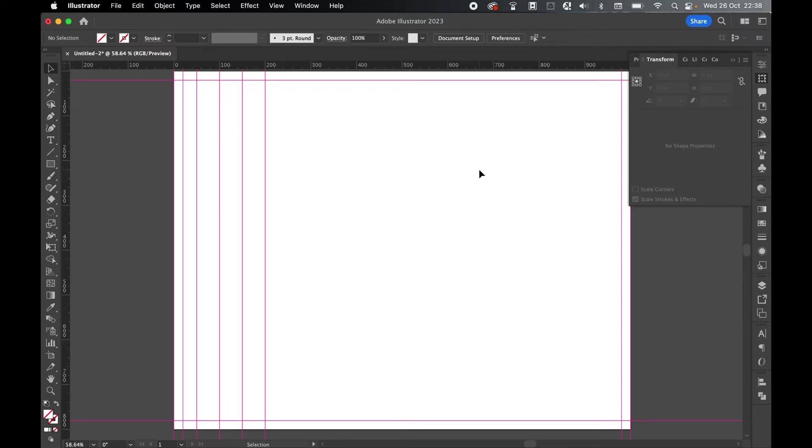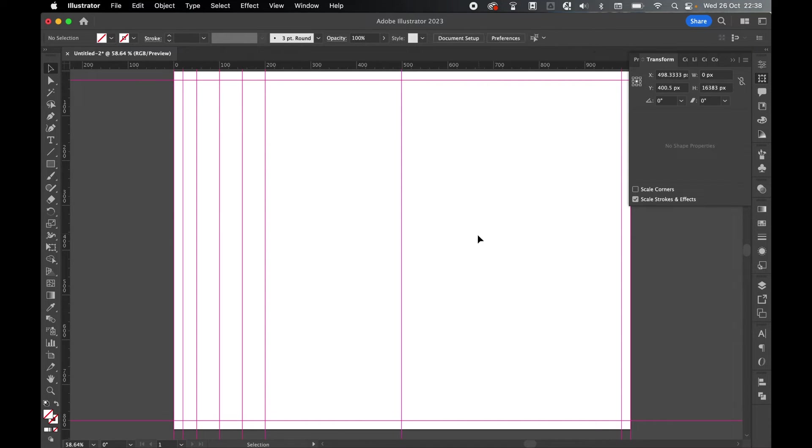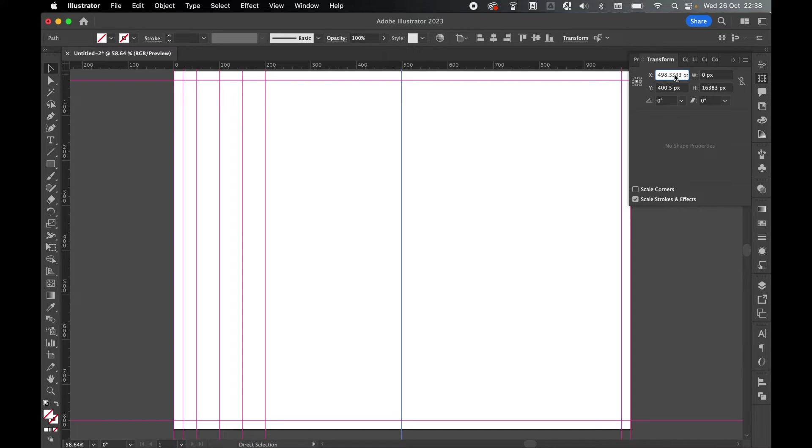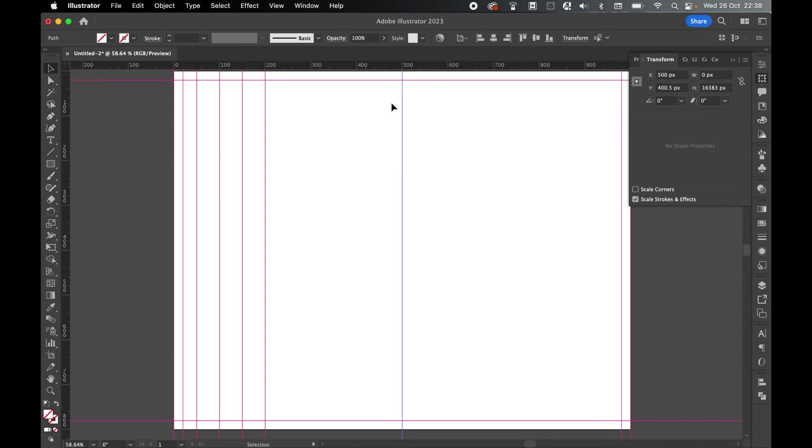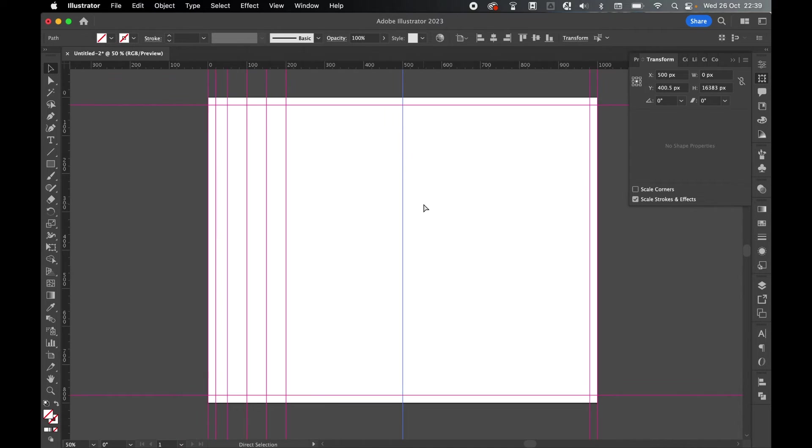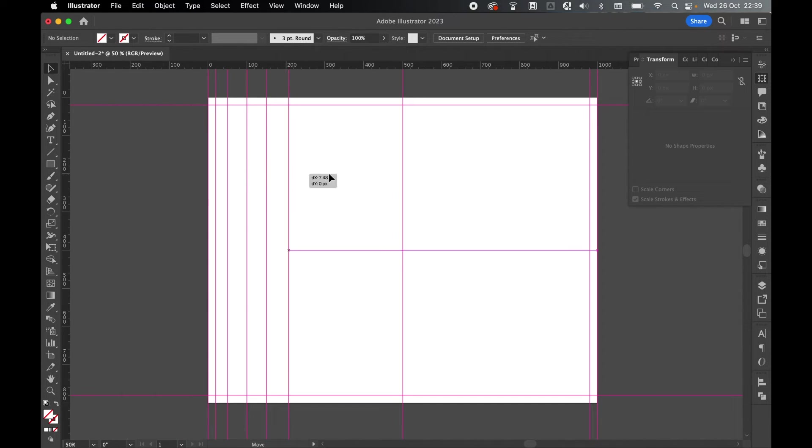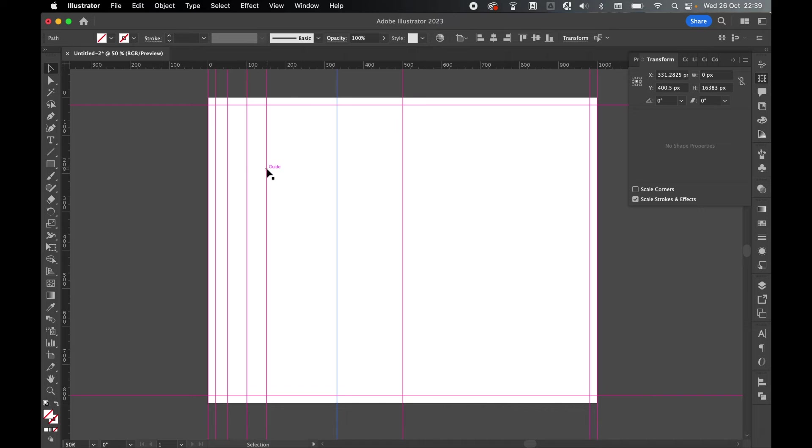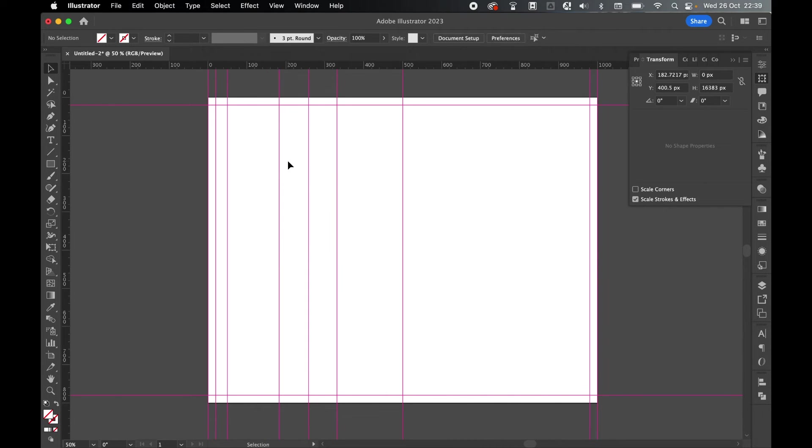And say, for example, I wanted to find the center point. I could drag out a guide. Highlight this guide. Remember now, the width of the document is 1,000. So let's say width forward slash or divide by 2. And that puts me right in the center. So I can do this for as many guides as I want, as many times as I like. If I quickly zoom out, with the guides unlocked now, I can change and adjust these accordingly.